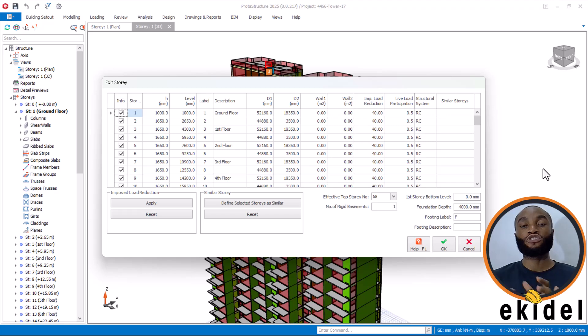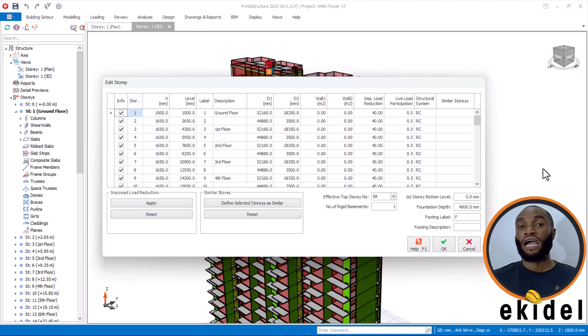We are using the software ETABS 2025. Even if you are using another version, you will still have this option here.